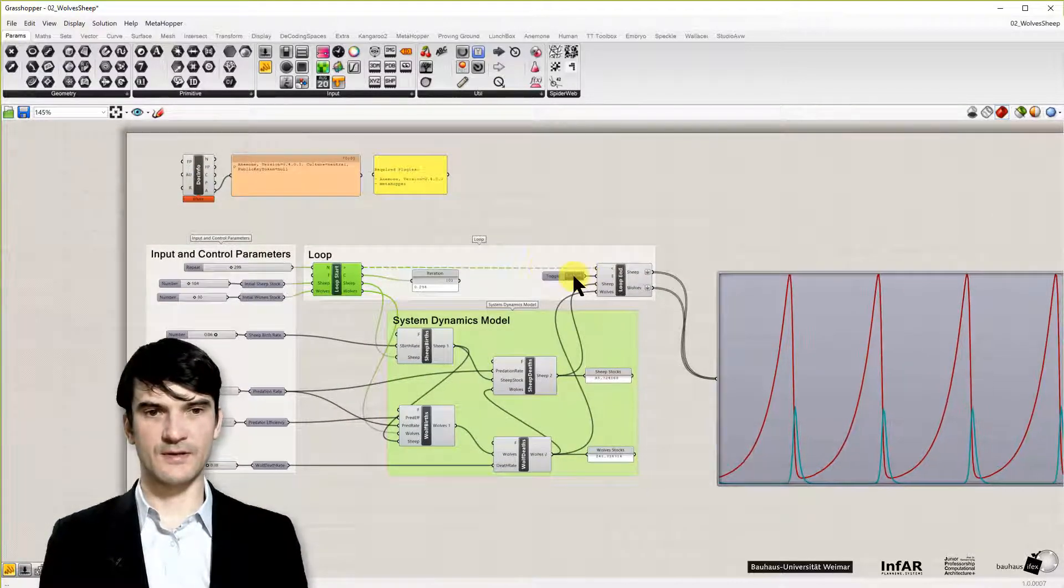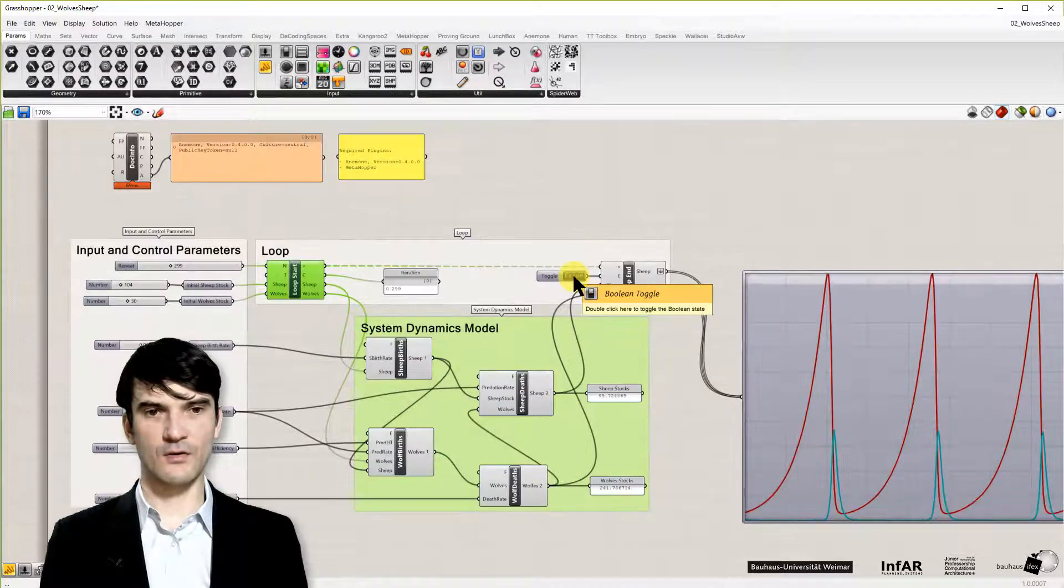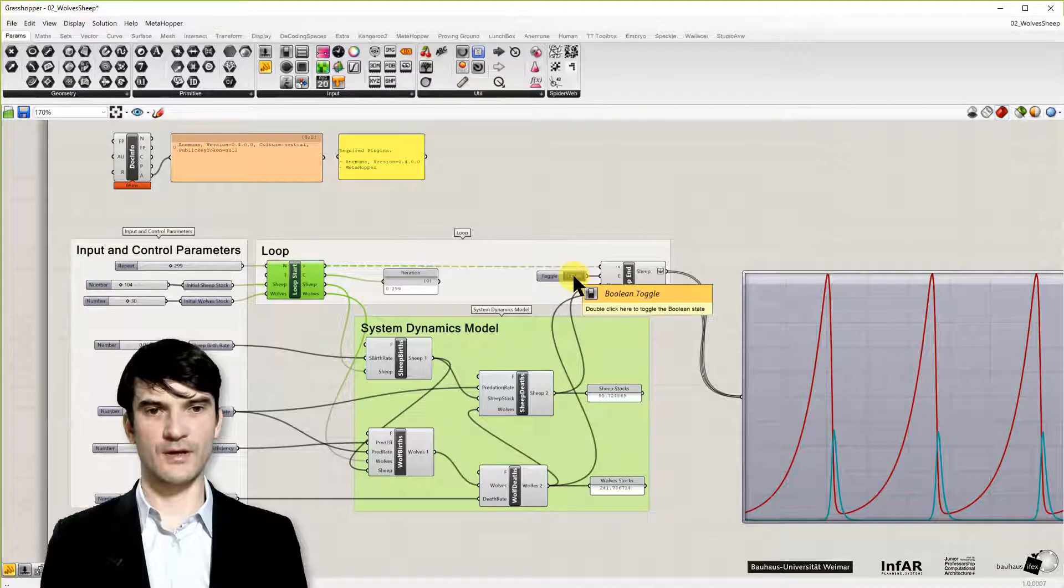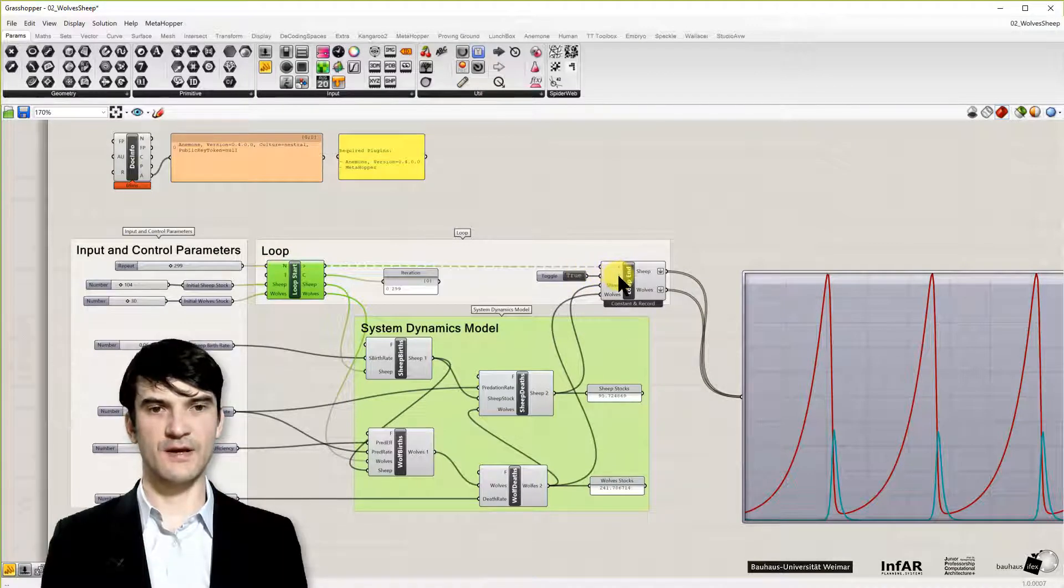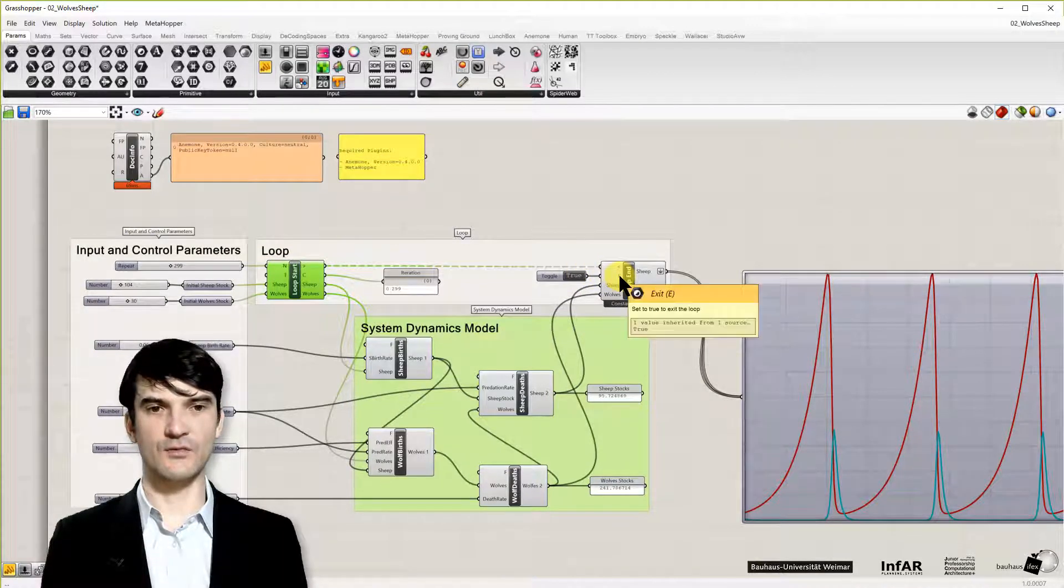Now let's, by the way here is this toggle, which you can press. And this ends the loop.